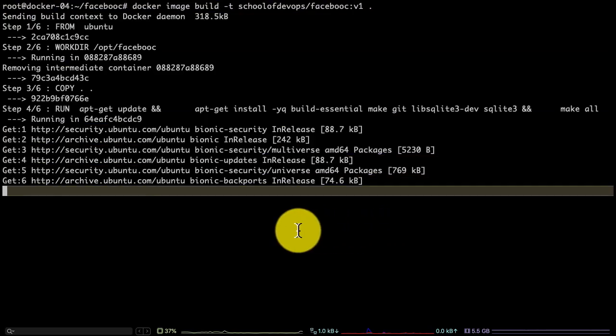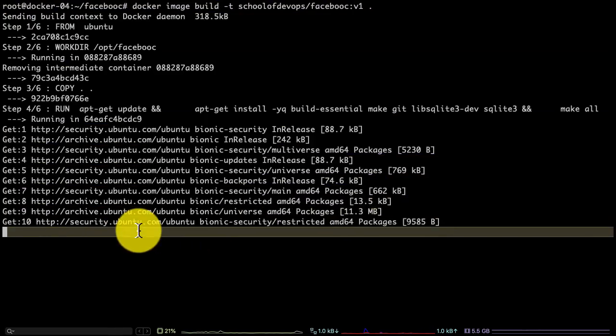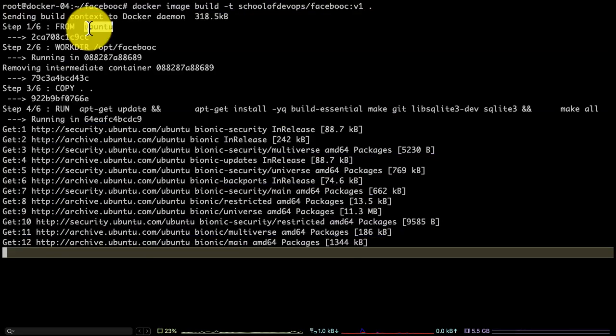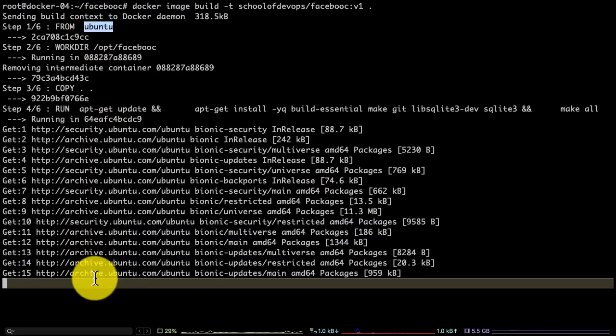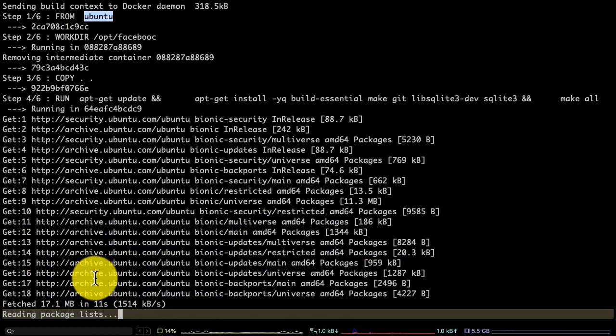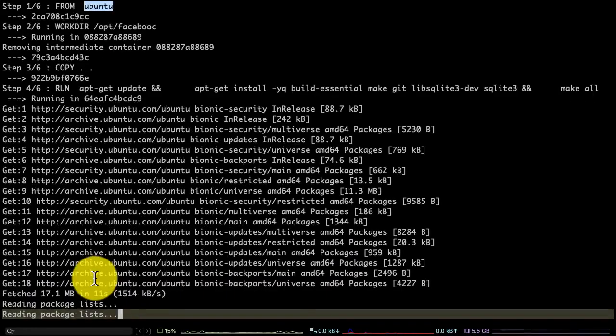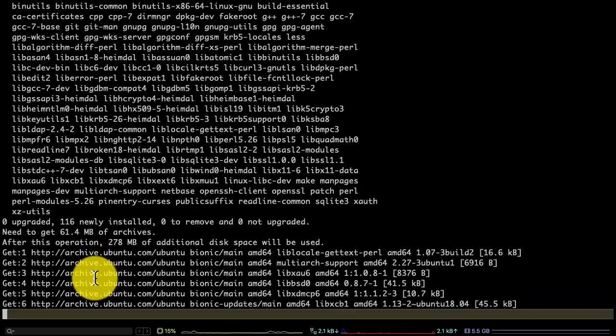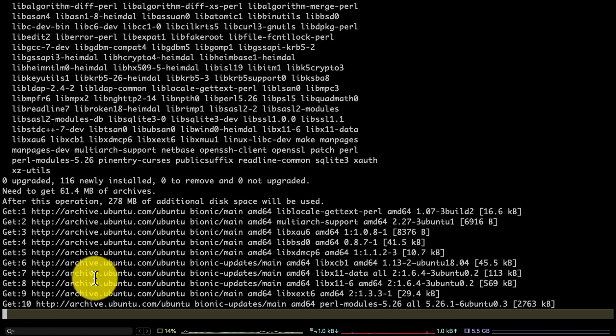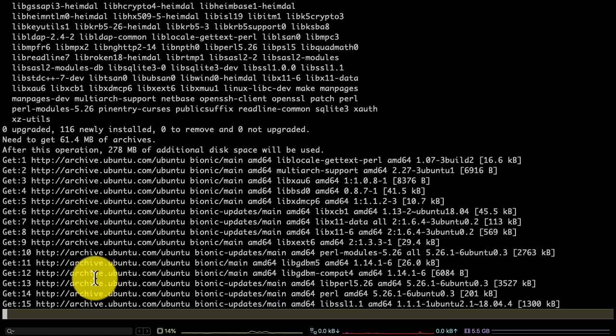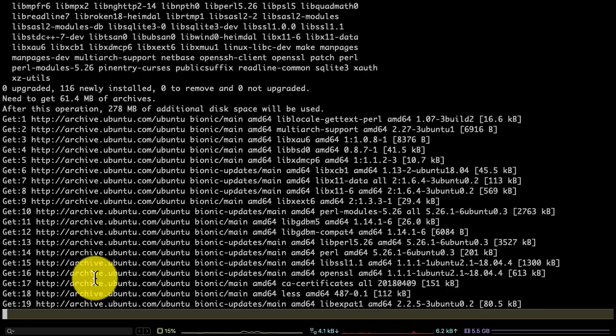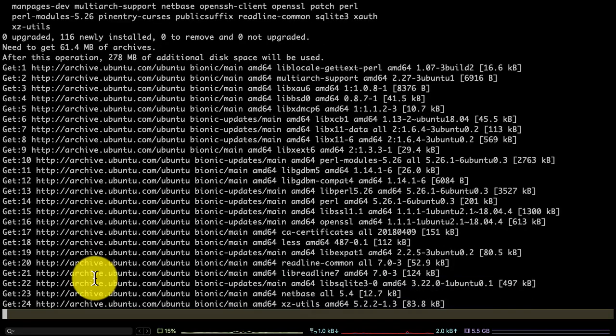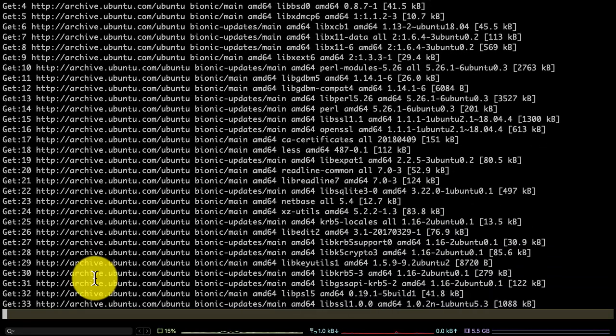...starts reading the Dockerfile and it starts executing those instructions one step at a time. Just like a VM image, it creates certain intermediate environments and it installs all, compiles that software, copies it over, installs any dependencies it requires.